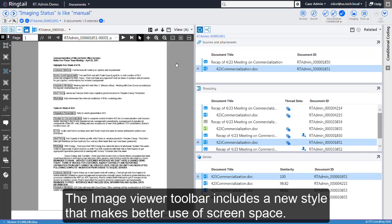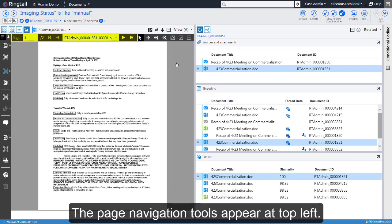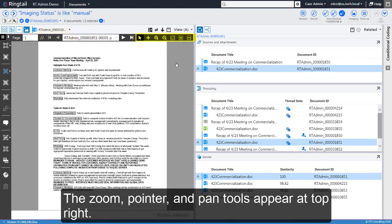The Image Viewer Toolbar includes a new style that makes better use of screen space. The Page Navigation tools appear at top left. The Zoom, Pointer, and Pan tools appear at top right.